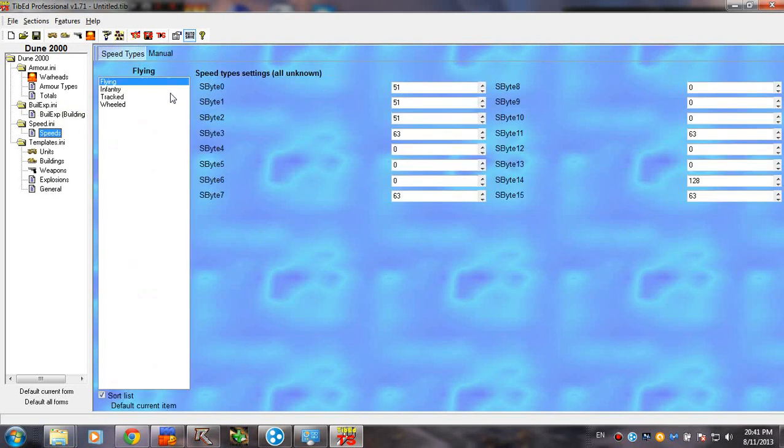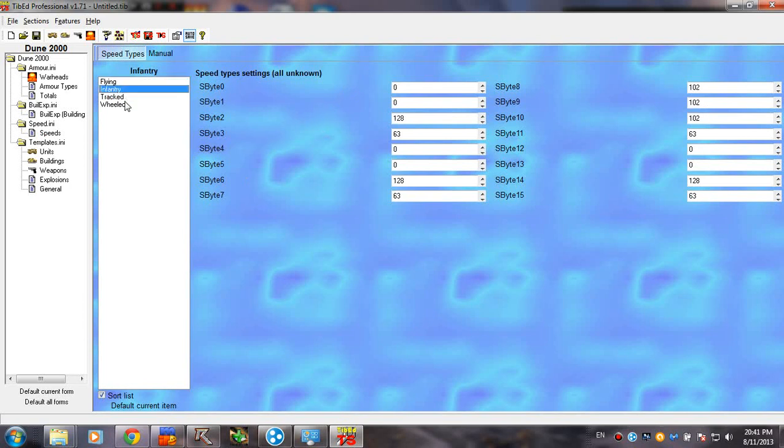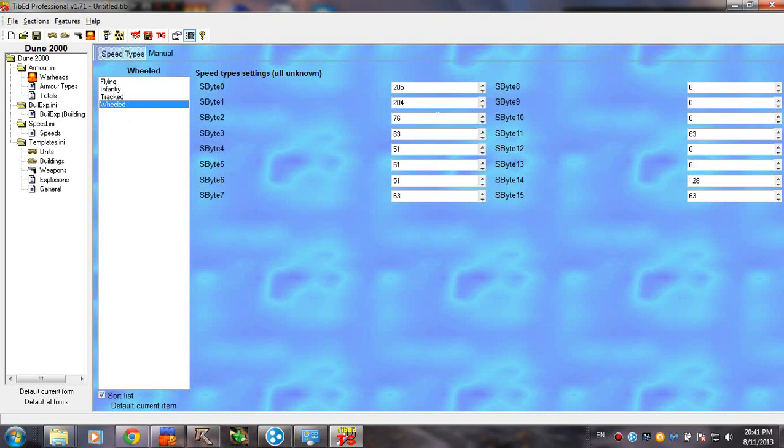Speeds. This is the speed for each type of unit. Flying, which is carryall or ornithopters. Infantry. Tracked, which is tanks, pretty much. And wheeled, which is light vehicles. I also don't recommend really playing with these. You really don't need them.